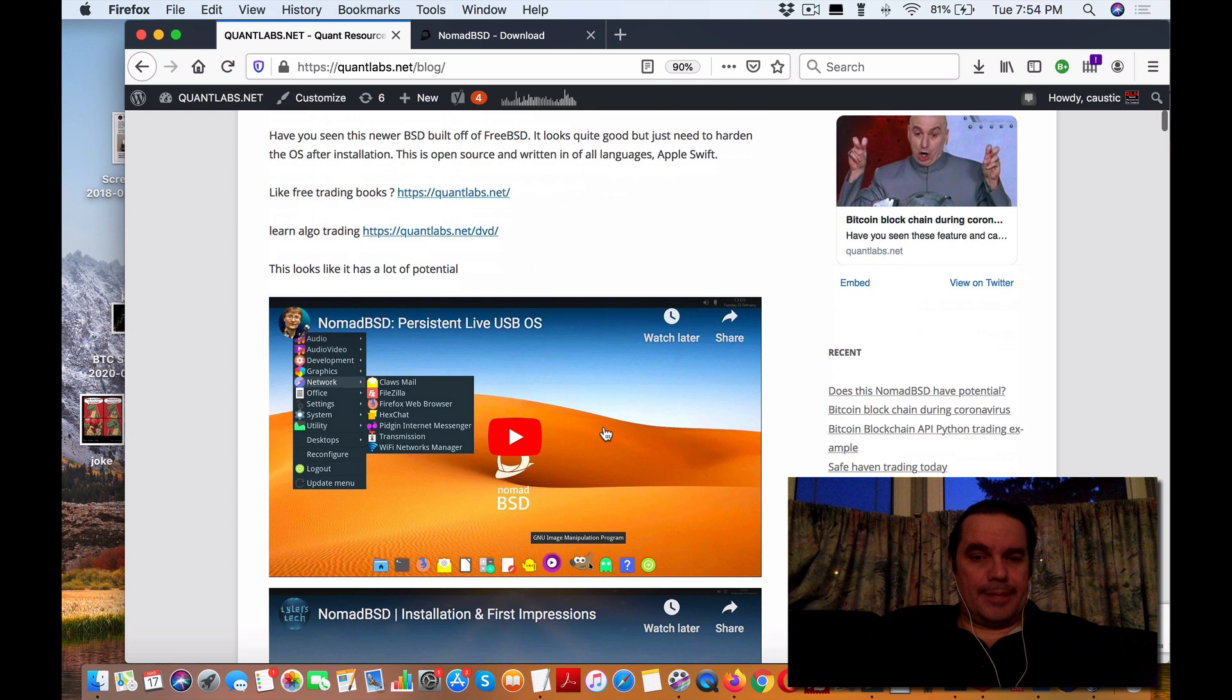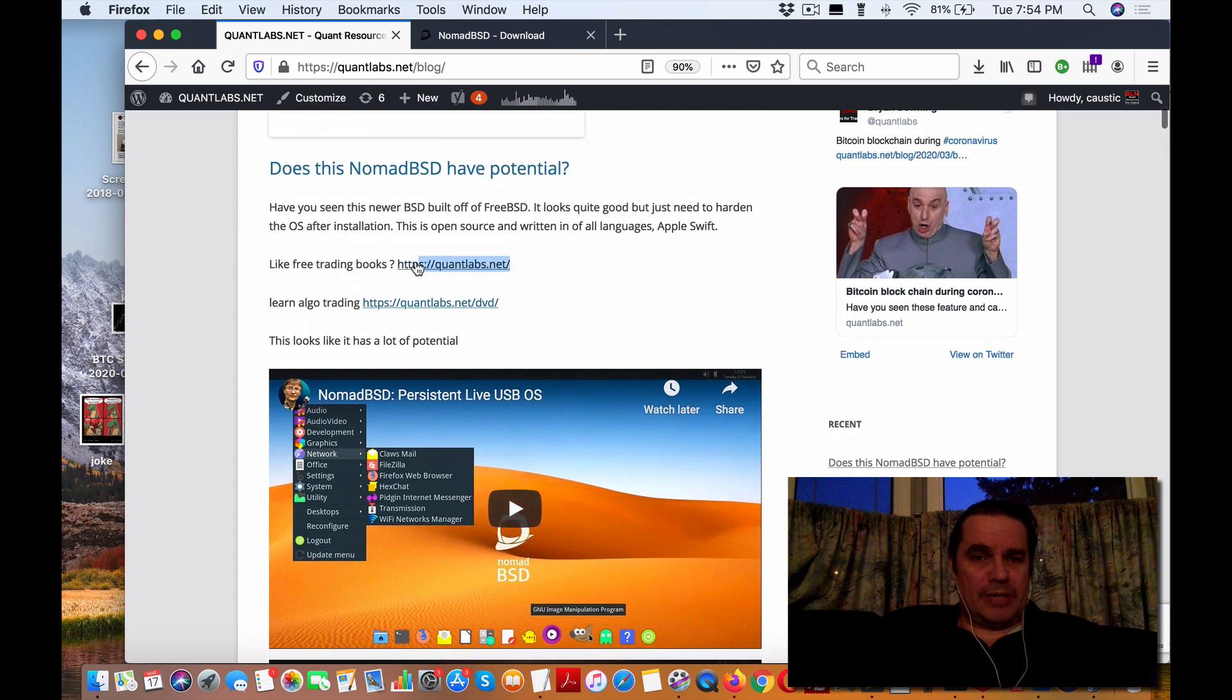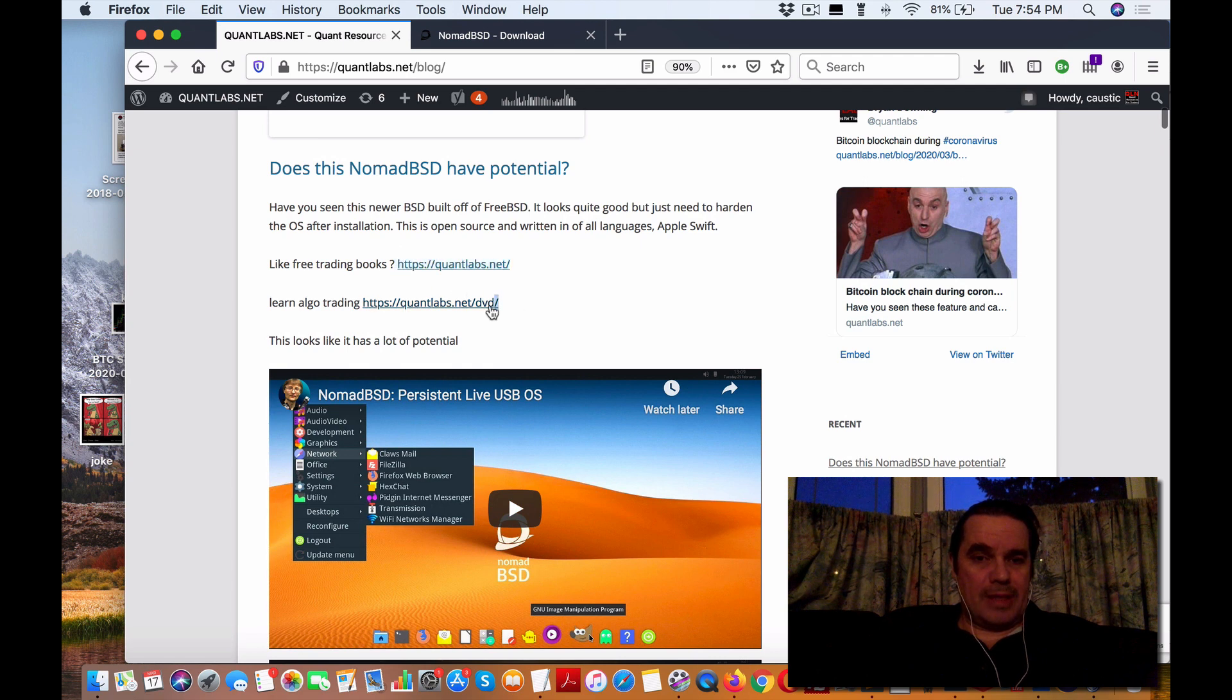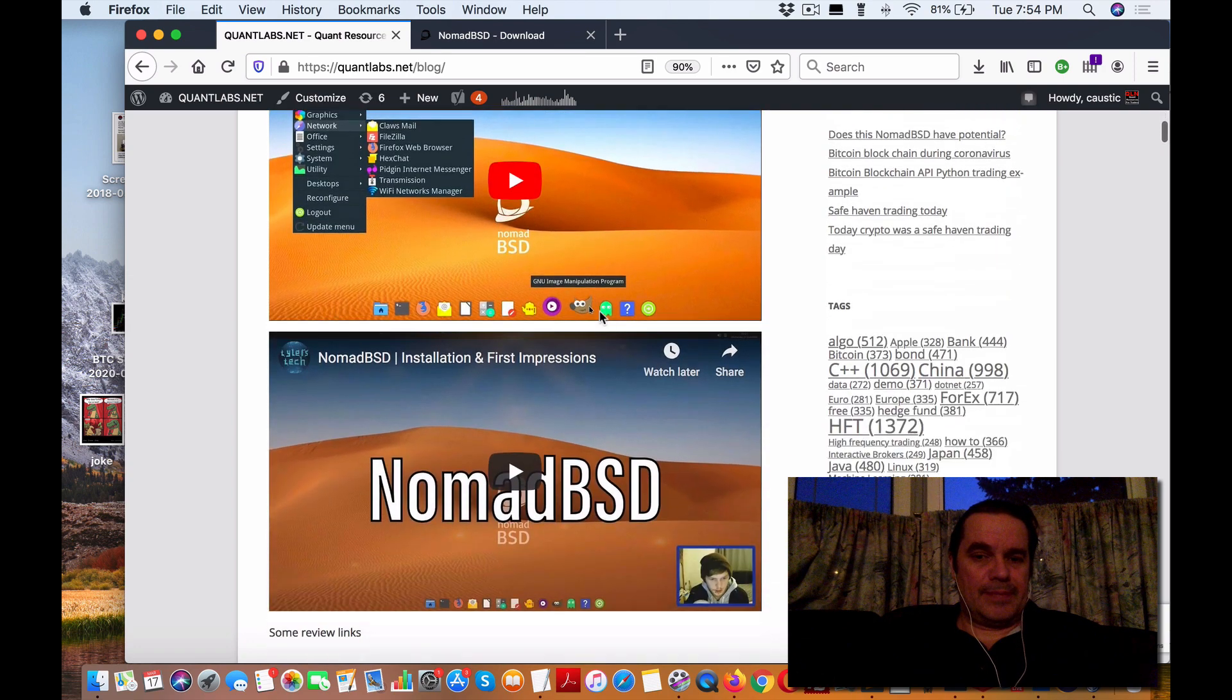Let me go over this quickly. If you want to know about trading free books, just go to Quantlabs.net. If you want to learn about algo trading, go to Quantlabs.net/DVD.